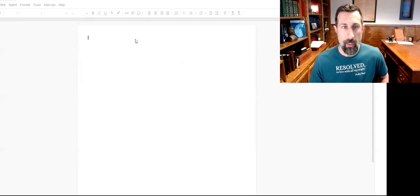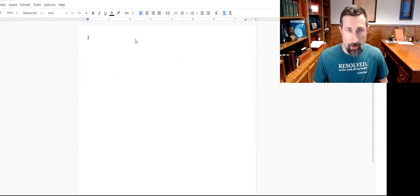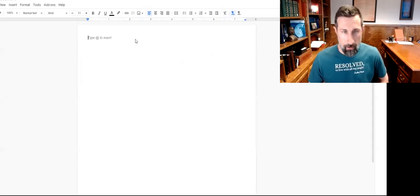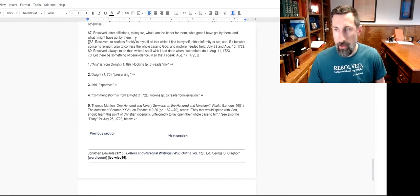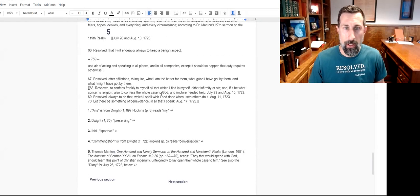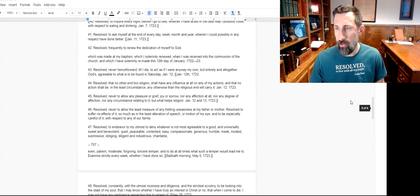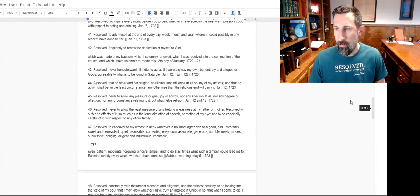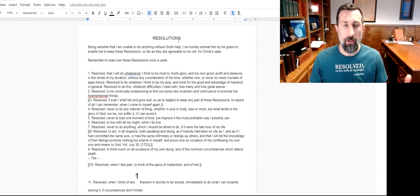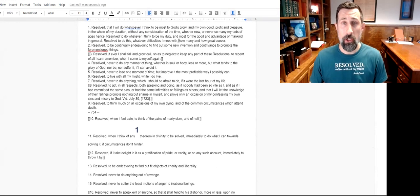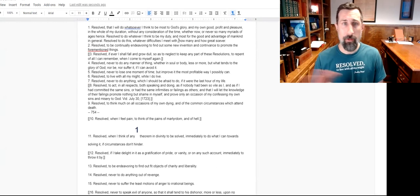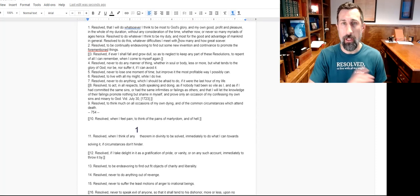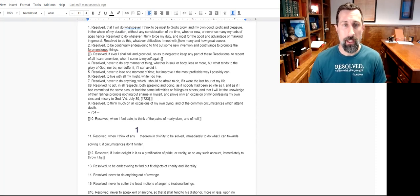Bada boom, bada bang! And there it is. Now I can print this out, do whatever else I want to do with it. If I want to send this to my Kindle, I can do that. And that's how you read Jonathan Edwards. You can read everything, everything totally for free. You don't even need to buy even one book.